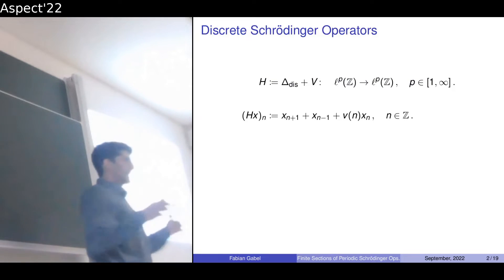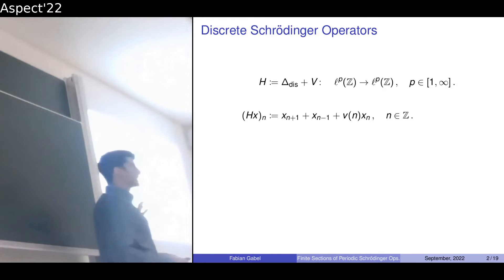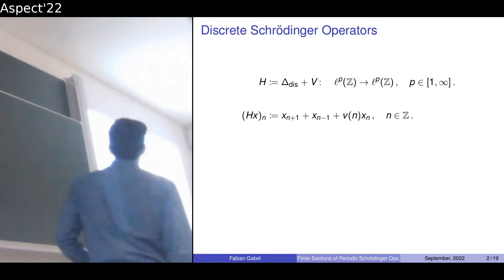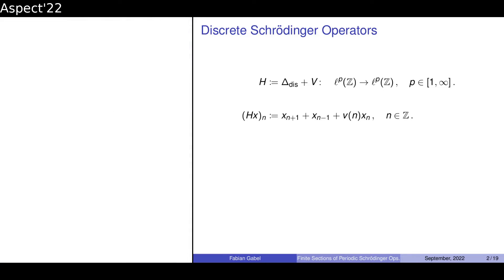The example I want you to think about for today's talk is a discrete Schrödinger operator. We also call it the Hamiltonian, and it's a direct sum — a sum of the discretized Laplacian and some potential. We are working on l² based sequences and our operator can be described pointwise with this three-term recursion.